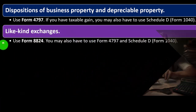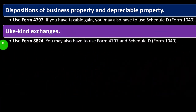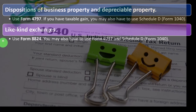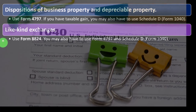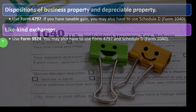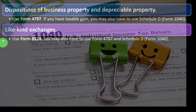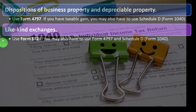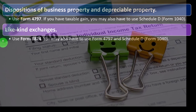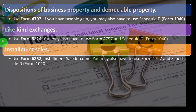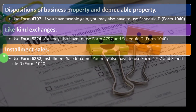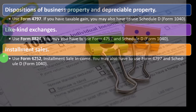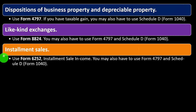For like-kind exchanges, use Form 8824; you may also have to use Form 4797 and Schedule D of Form 1040. For installment sales, use Form 6252.